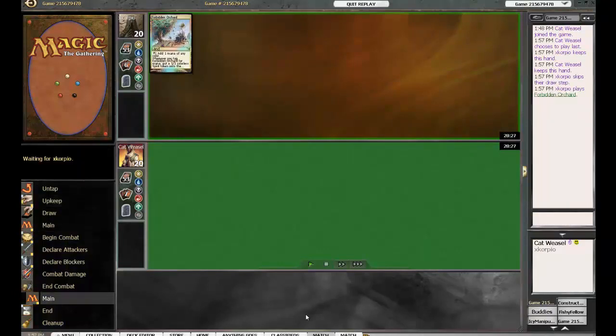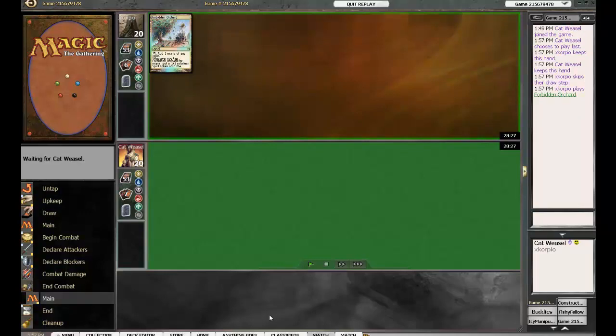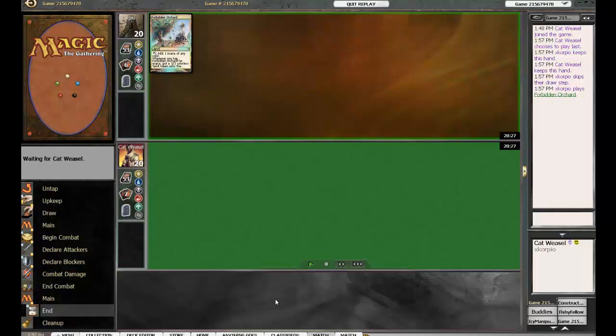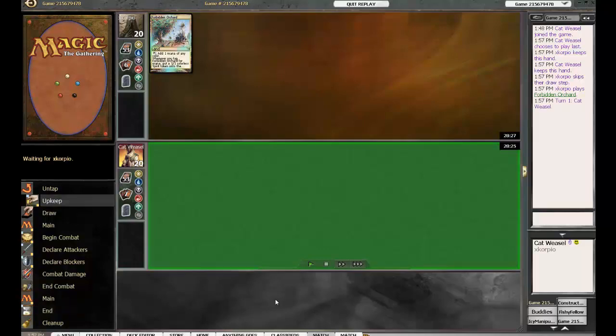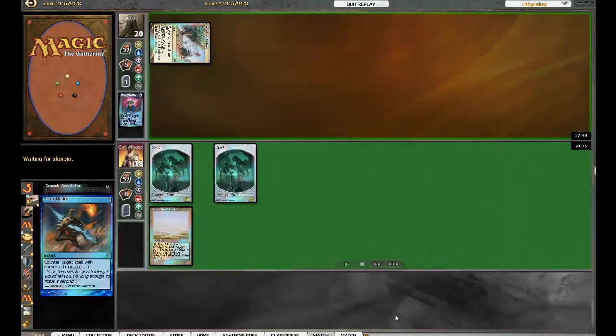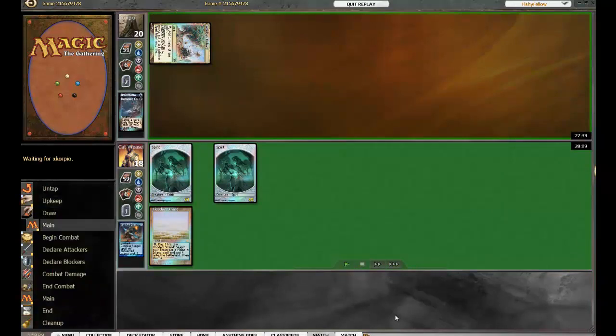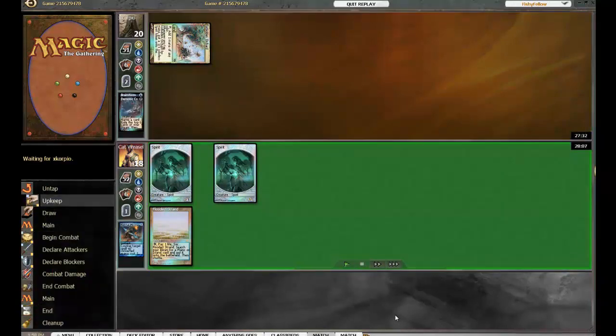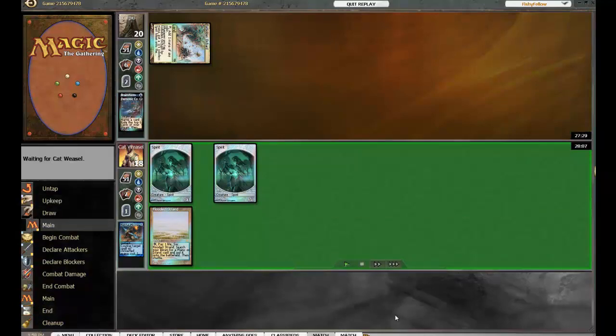I would guess most of the Oaths of Druids have come out for these two. So what happened there, Josh? If Scorpio played first and he won that game, did Cat Weasel pass? What happened? Maybe this is because Cat Weasel would be on the play. Yes, this may be game three.